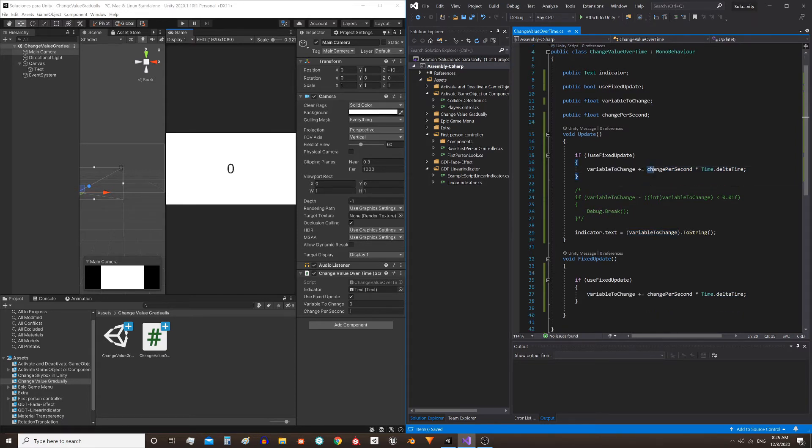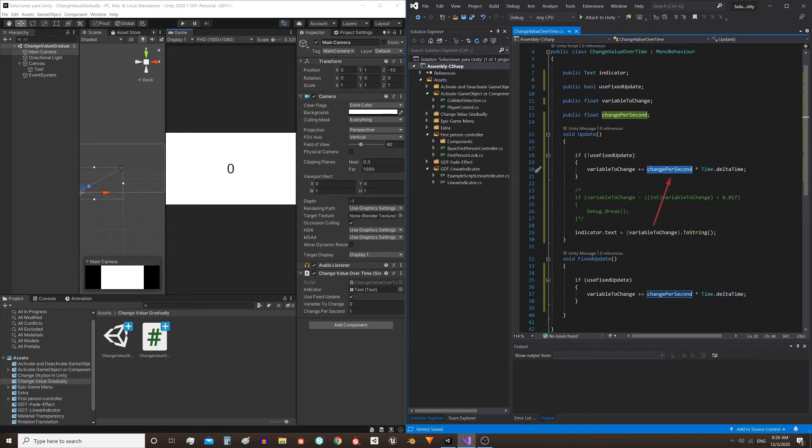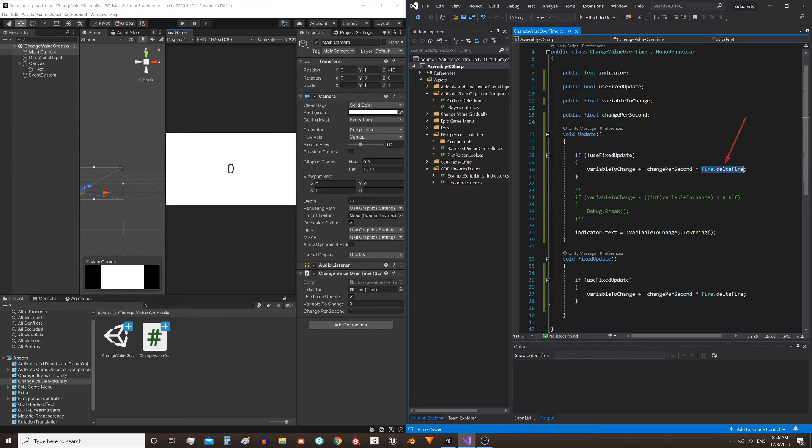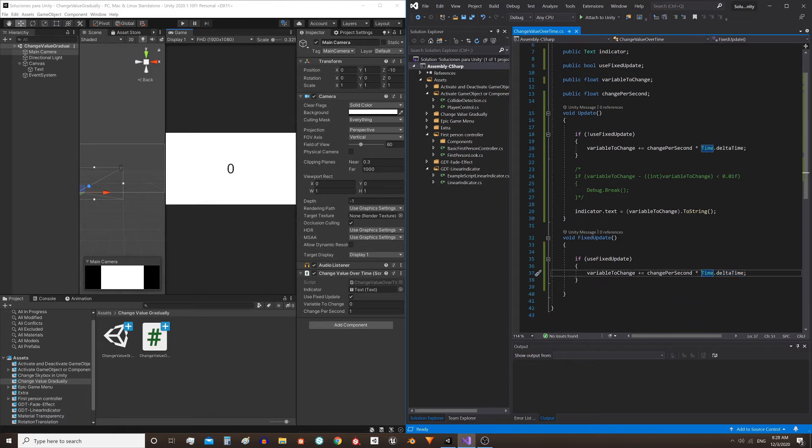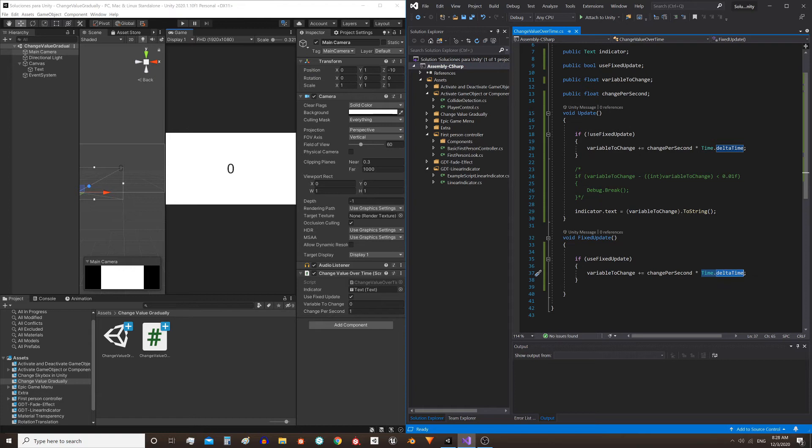In the right part we are multiplying two things. One is what is known as the rate of change, or the amount that the variable changes per second in this particular case. The other part is a time factor, Time.deltaTime. As you can read here in the message, it gives us the time that passed since the last frame. And if you use it inside a FixedUpdate function, it will give you the fixed time step, which by default is 20 milliseconds.